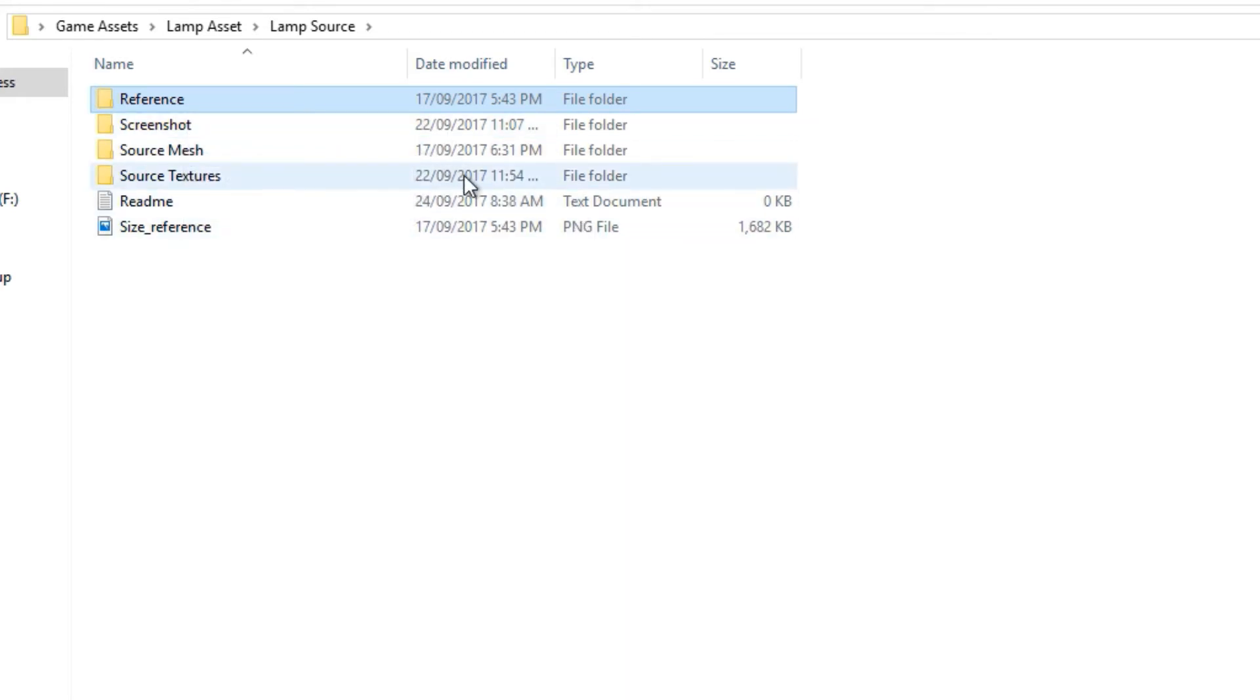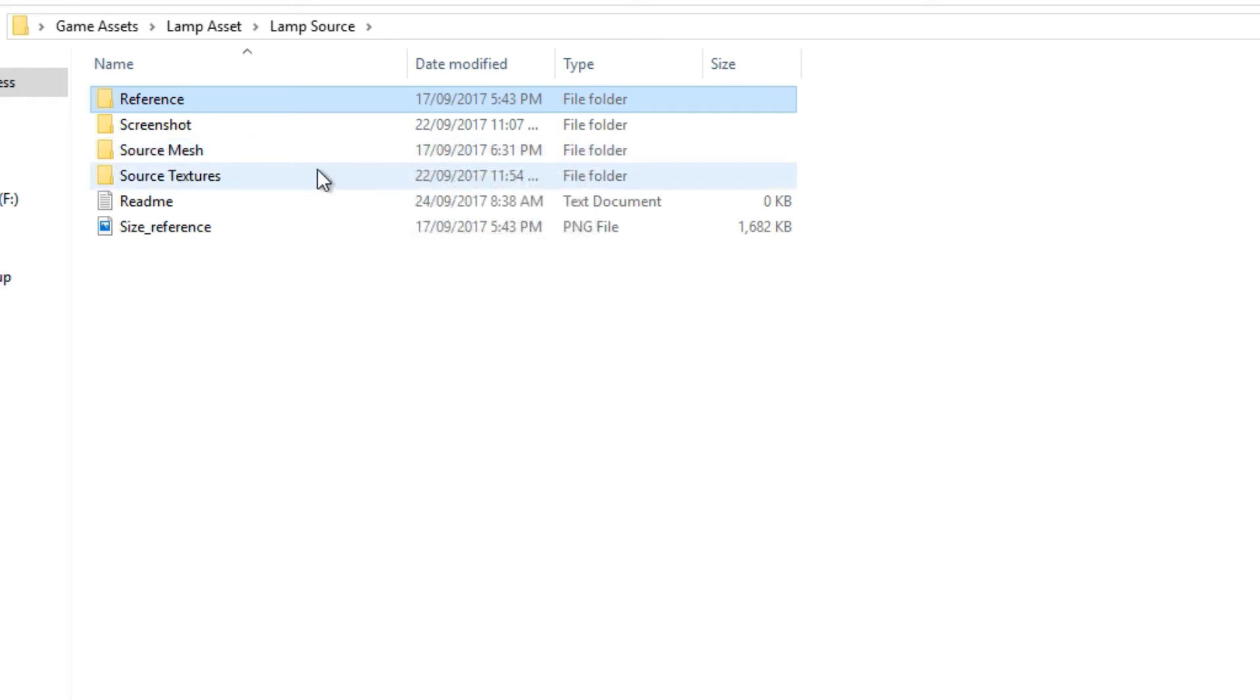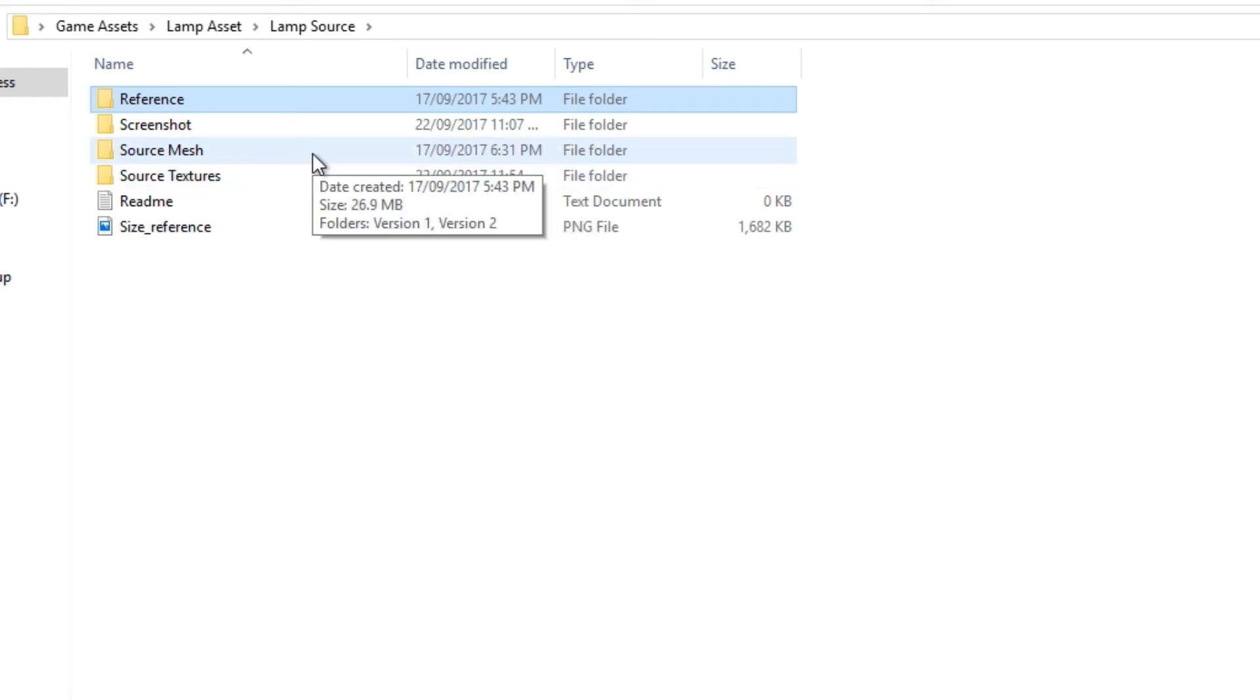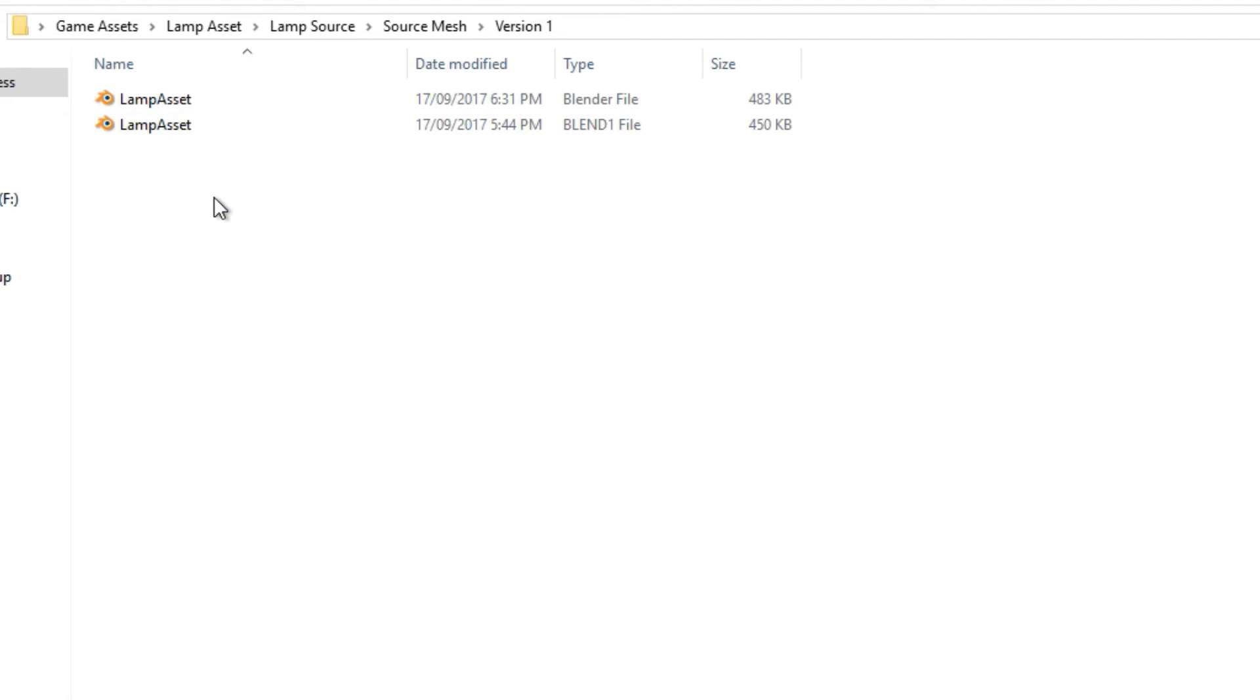Now a couple of folders which I really don't think are optional, you kind of need them, which is the source mesh and the source textures. So if we go into the source mesh folder you'll see I have version 1 here and version 2. So if I go into version 1 you can see here that we have some blend files of the lamp asset. So the source mesh is kind of where you keep all of the dot blends or if you're in a different software.